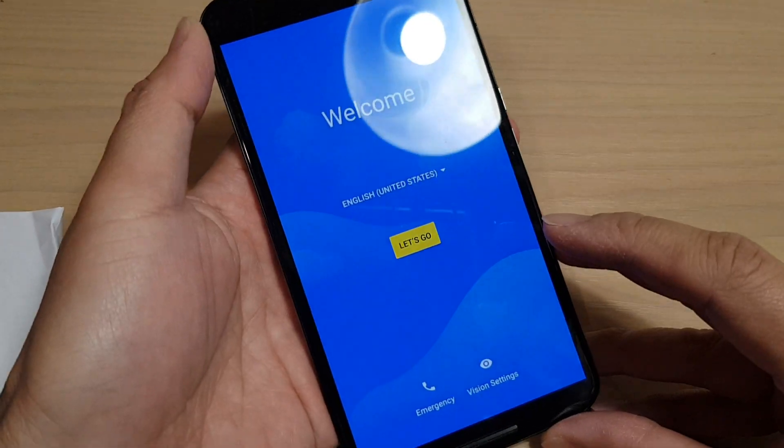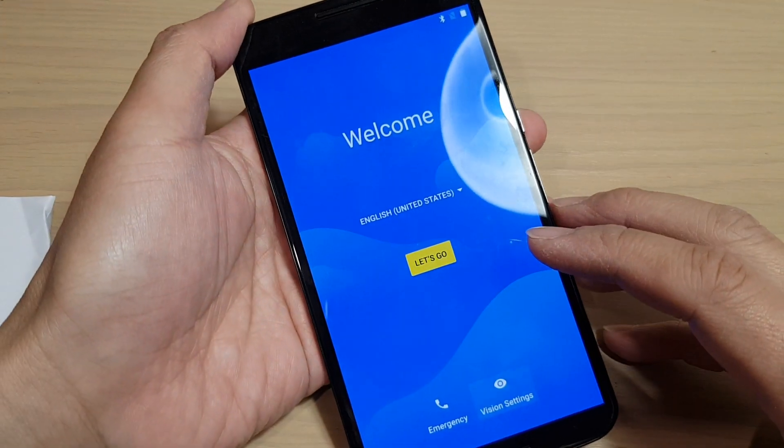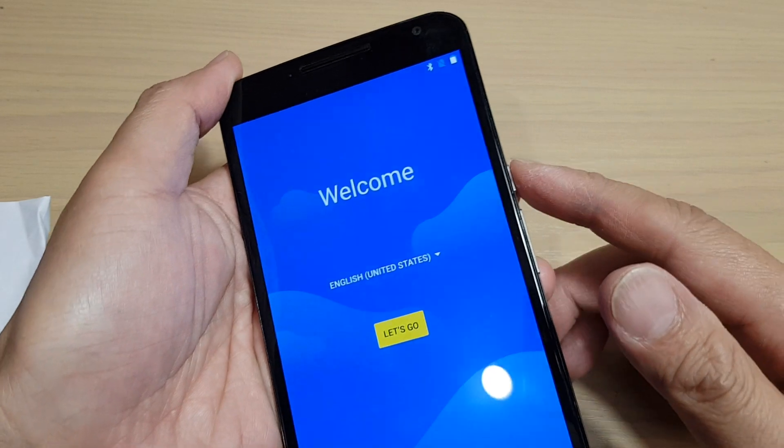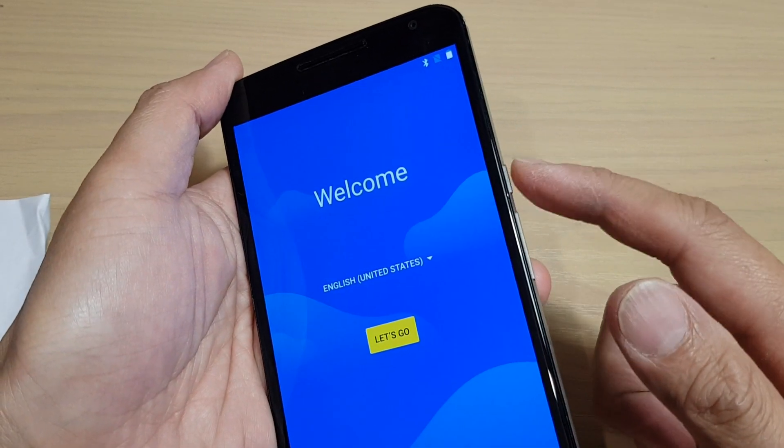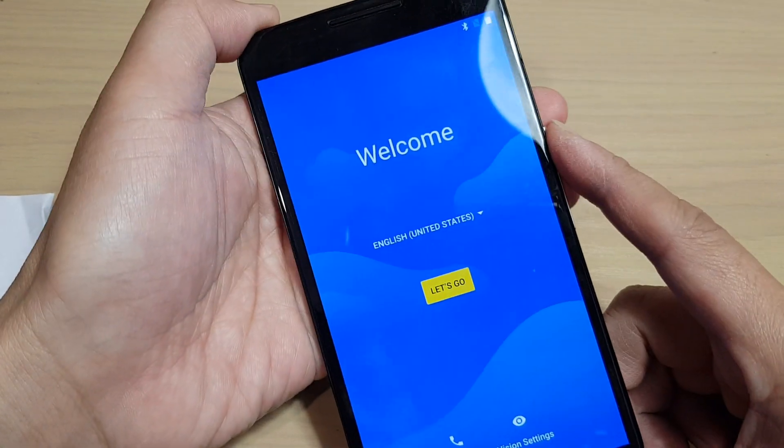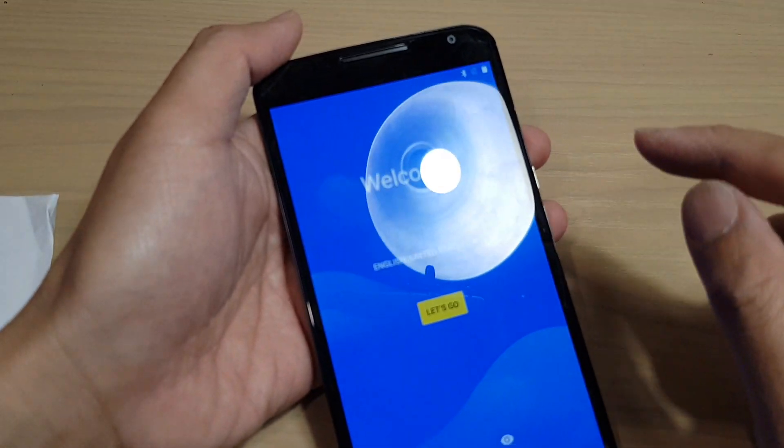I just set up your Google Nexus 6 for the first time. Simply switch on the phone with the power button. Once it is switched on, you will come to the welcome screen.